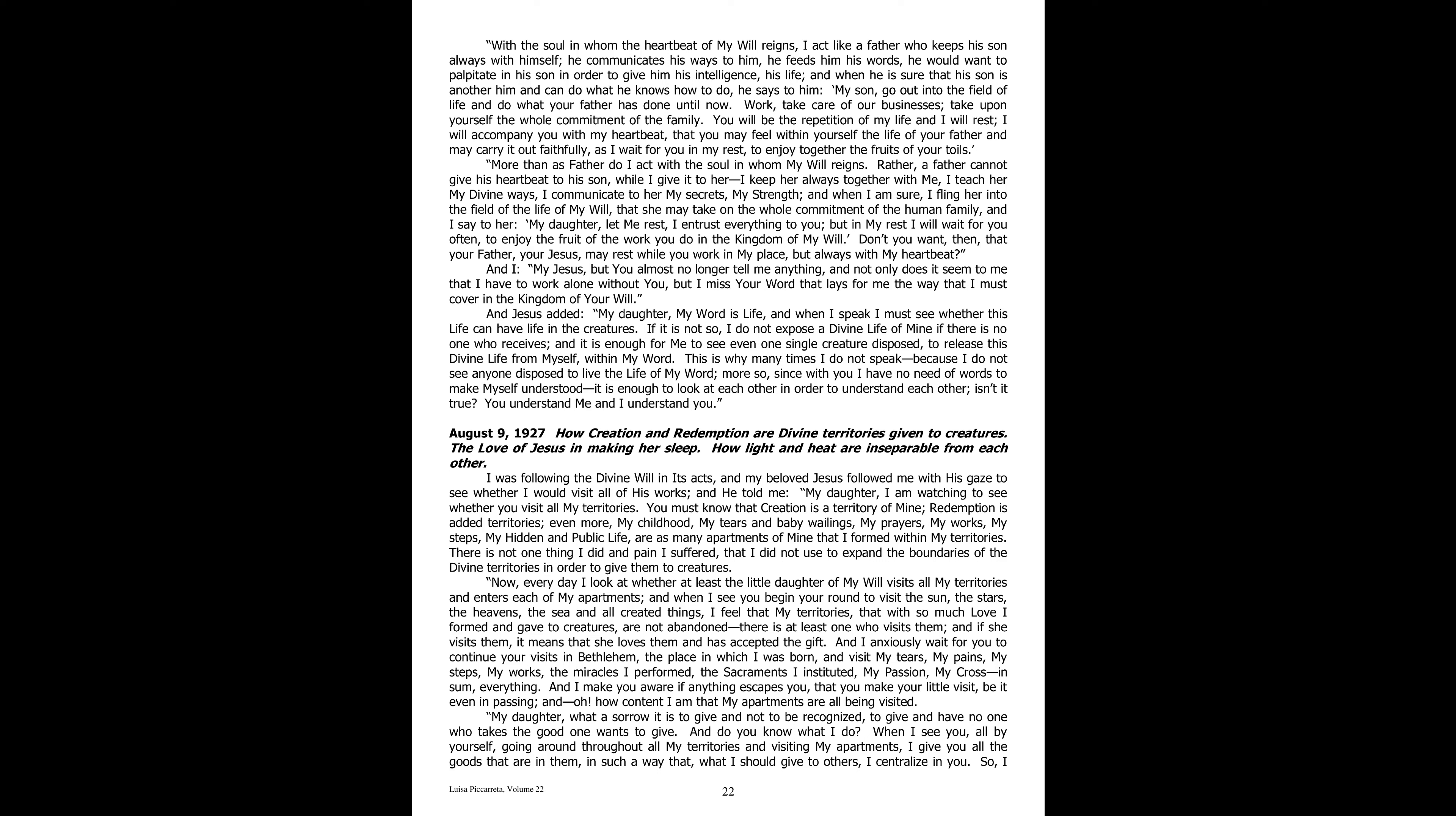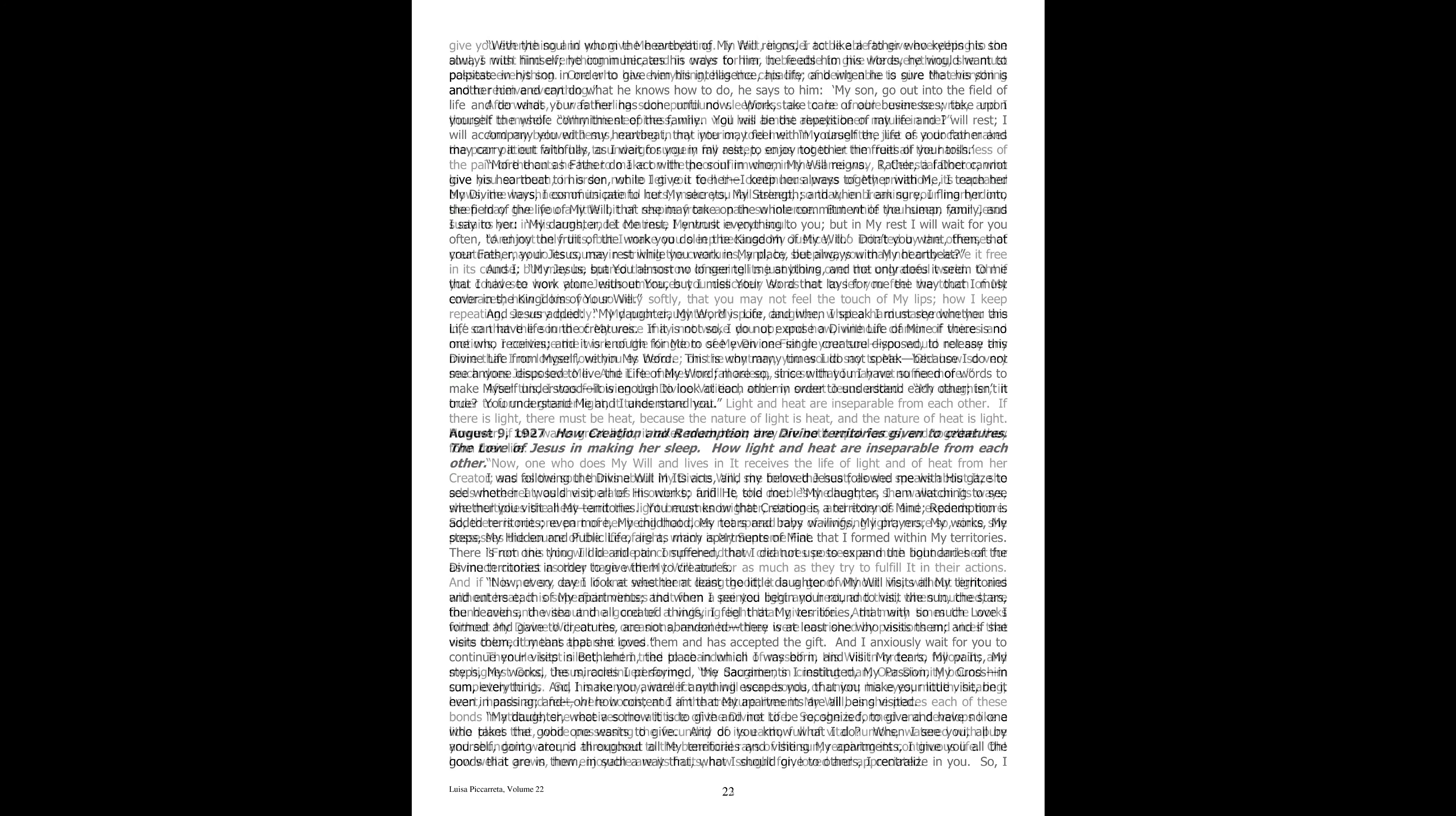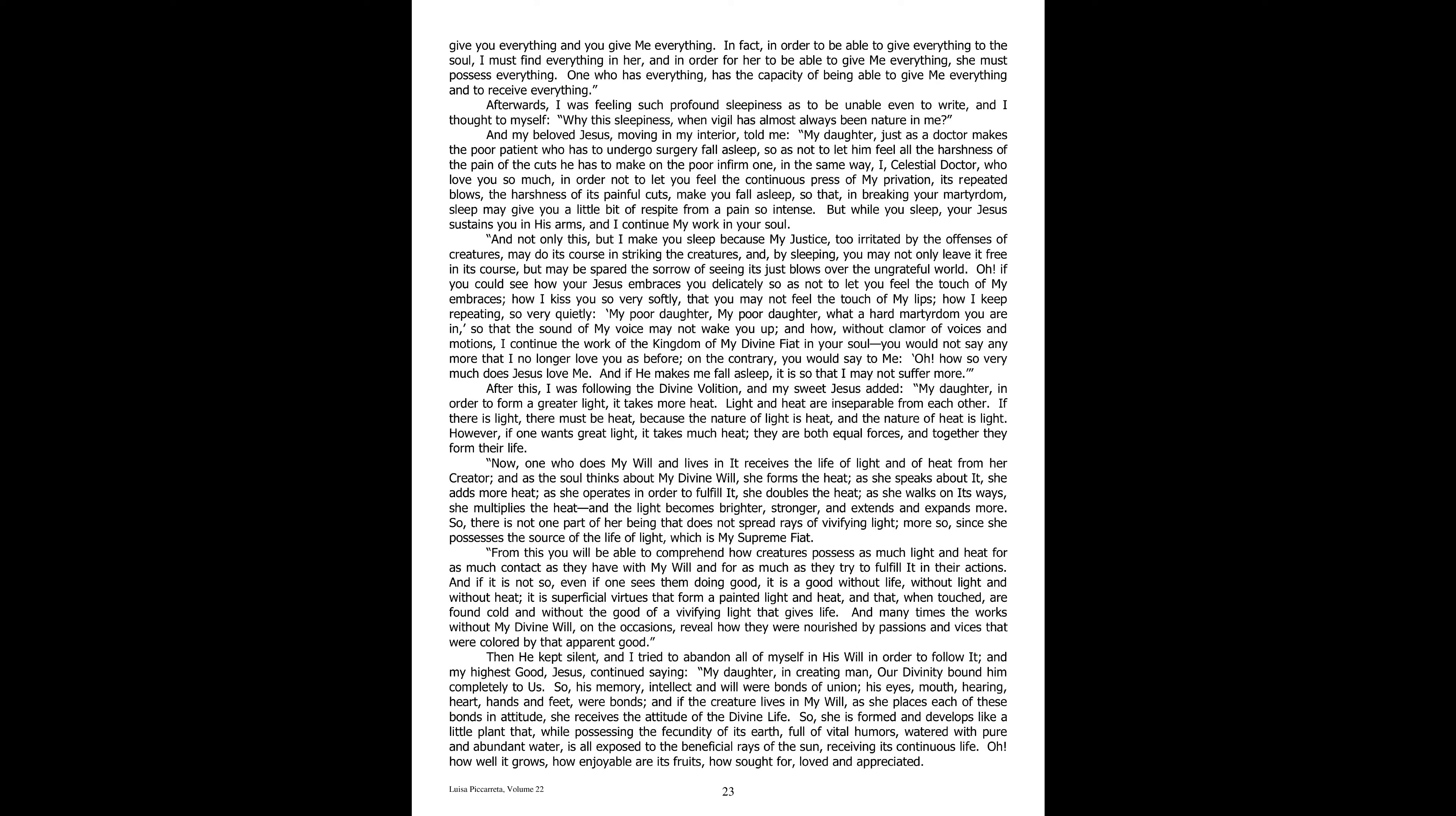And do you know what I do? When I see you, all by yourself, going around throughout all my territories, and visiting my apartments, I give you all the goods that are in them, in such a way that what I should give to others, I centralize in you. So, I give you everything, and you give me everything. In fact, in order to be able to give everything to the soul, I must find everything in her. And in order for her to be able to give me everything, she must possess everything. One who has everything has the capacity of being able to give me everything, and to receive everything.